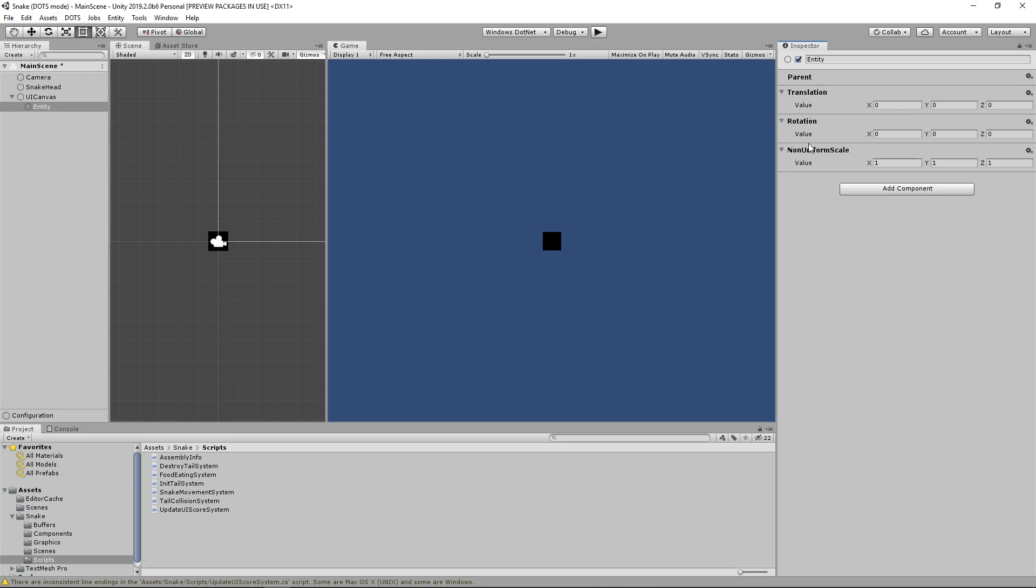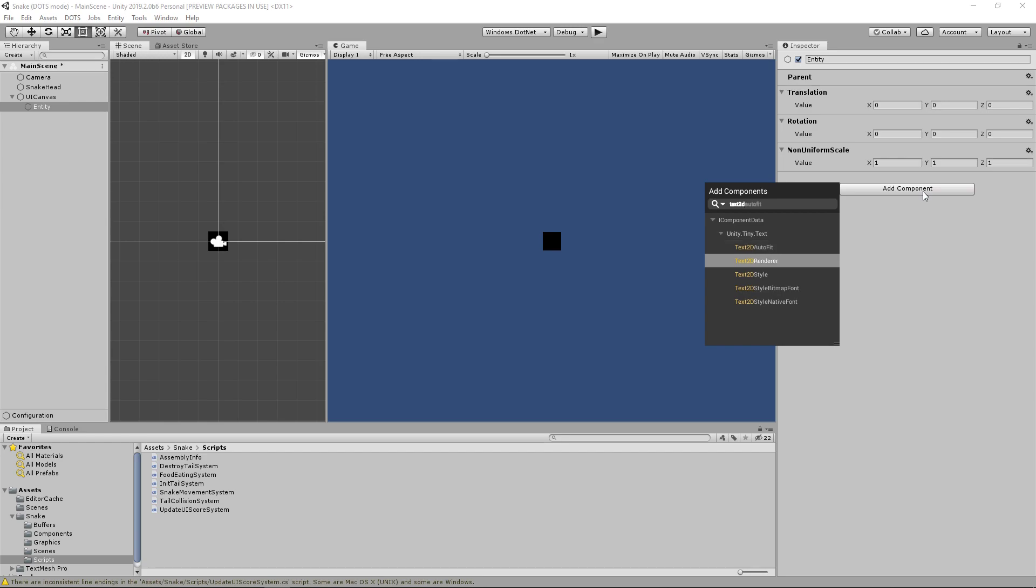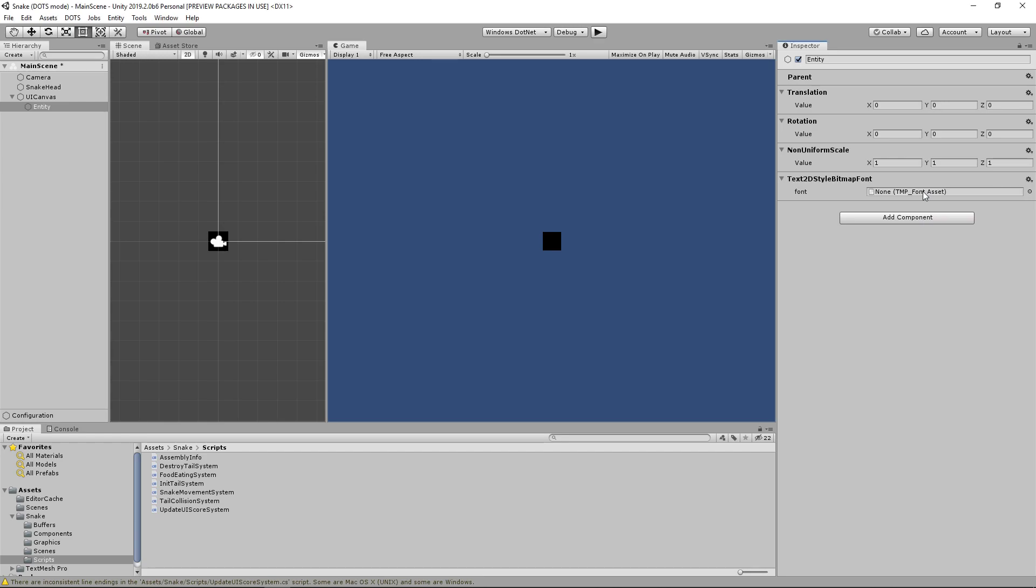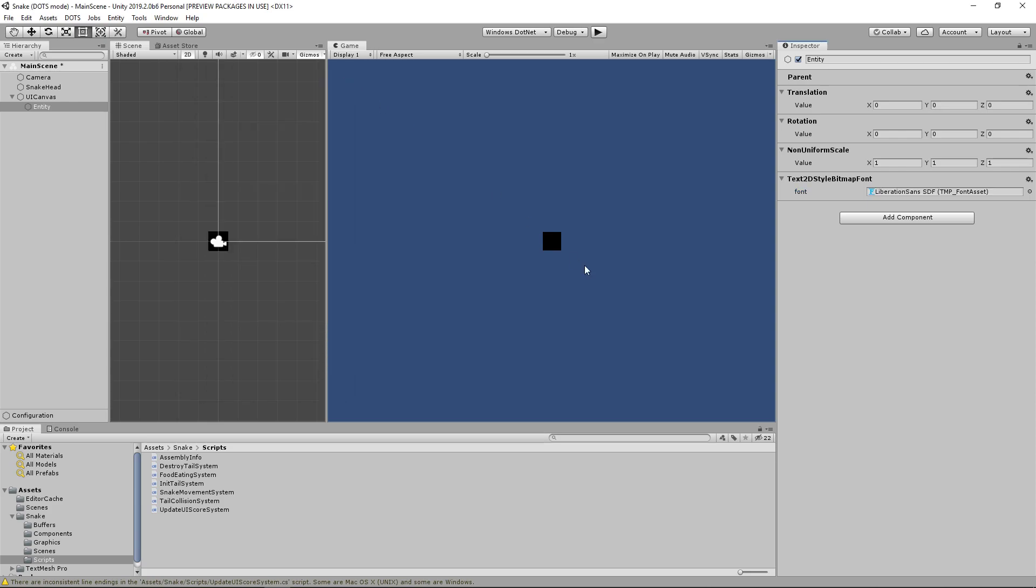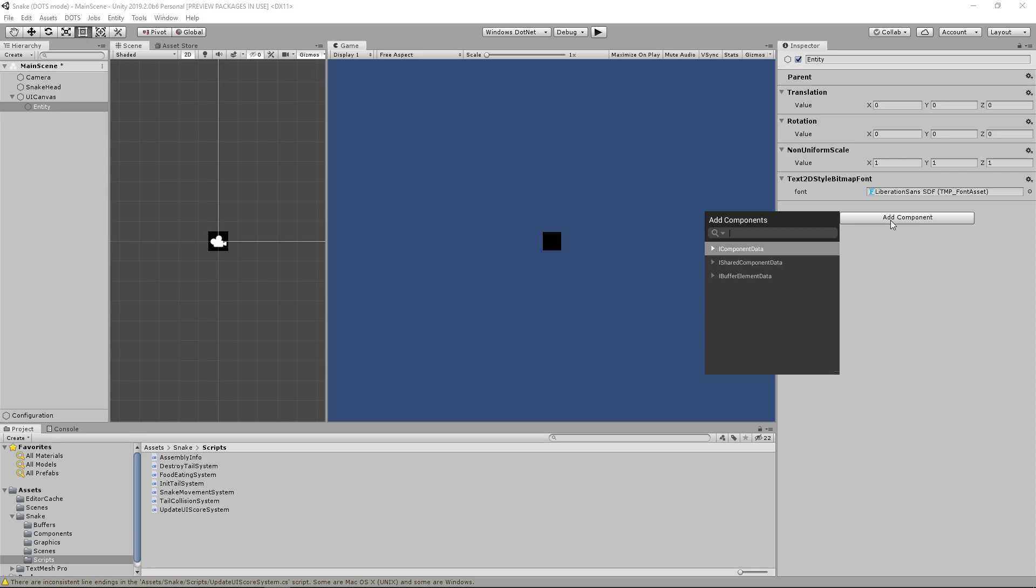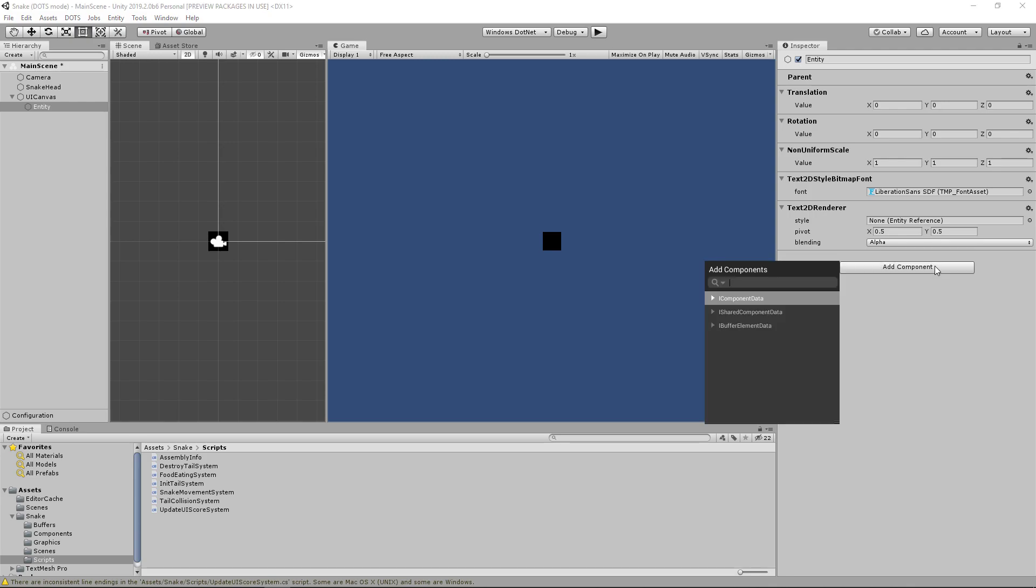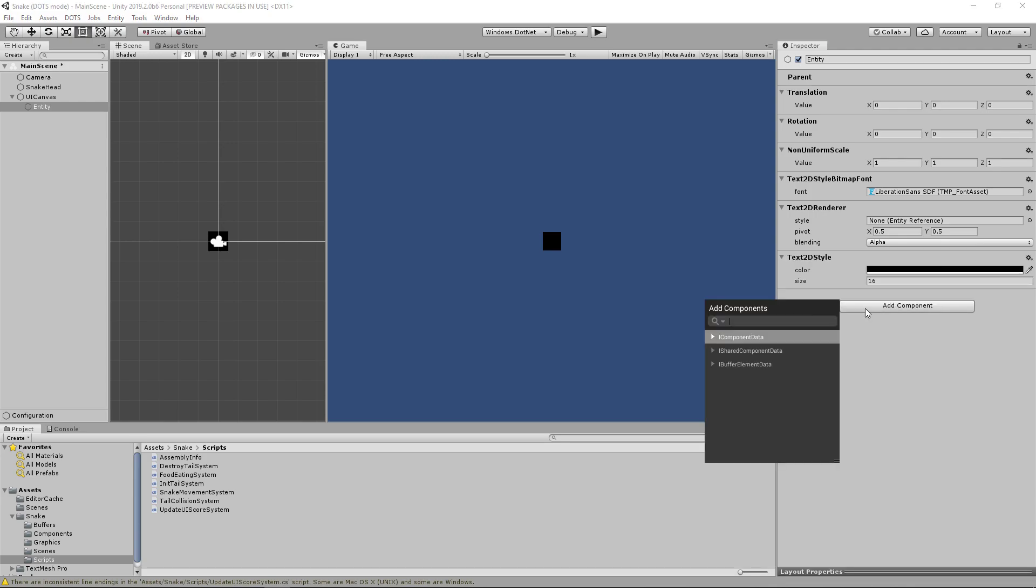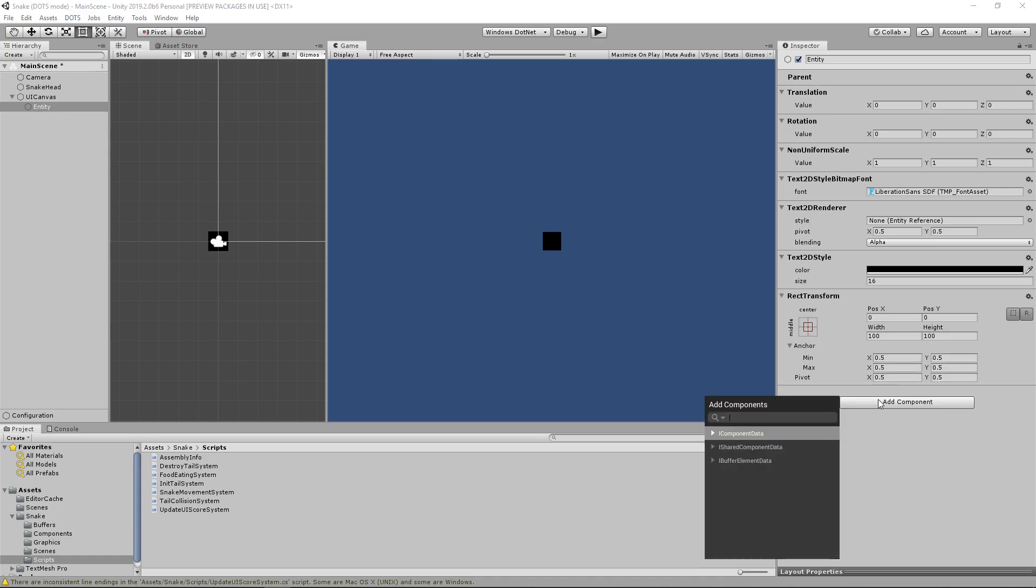So we need our translation, rotation, non-uniform scale, we need a text2d style bitmap font and this will store the font that we'll be using we'll just use liberation sans sdf. Then we need to add a renderer to display the text which in unity tiny it's called a text2d renderer. Now we need a text2d style. Now we need the rect transform.